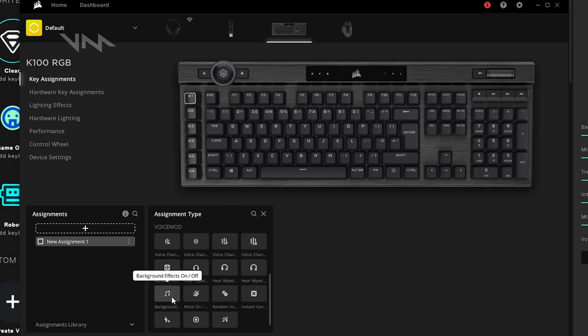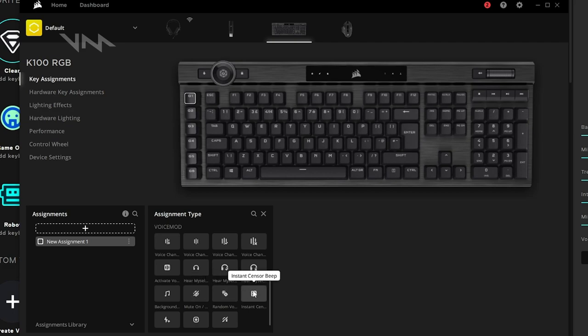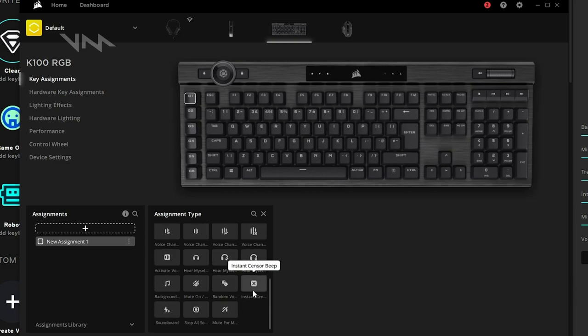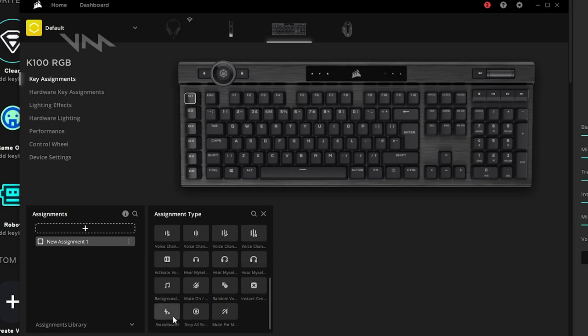You can mute your mic. Pick a random voice. Instant censor beep, which you can hold in order to produce a beep, as if you were cursing. Trigger sounds from the soundboard. Stop all soundboard. And mute for me.